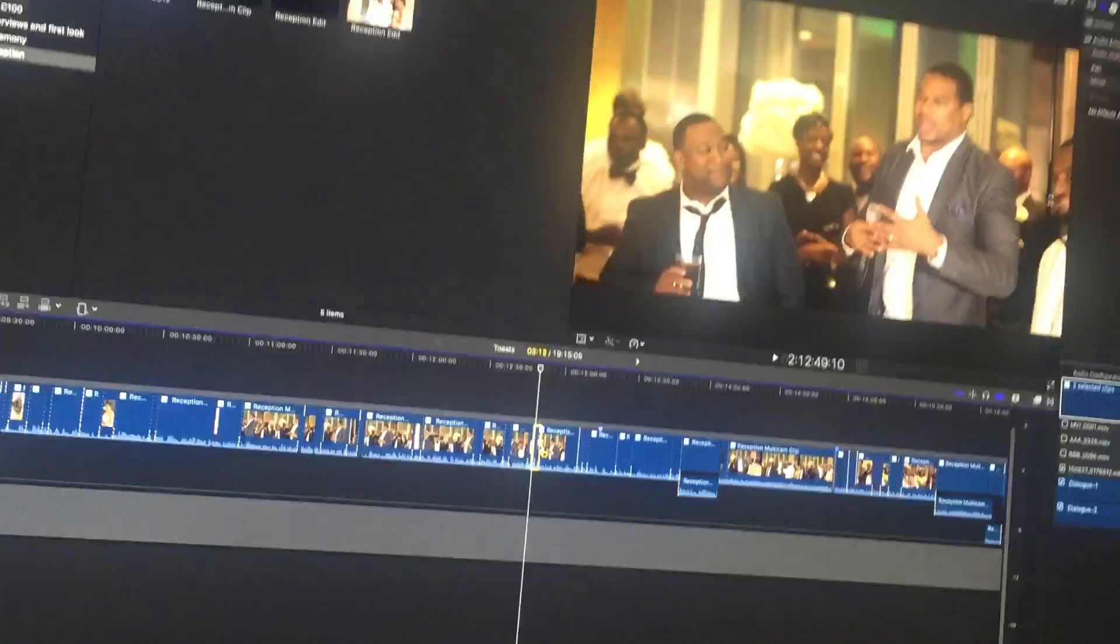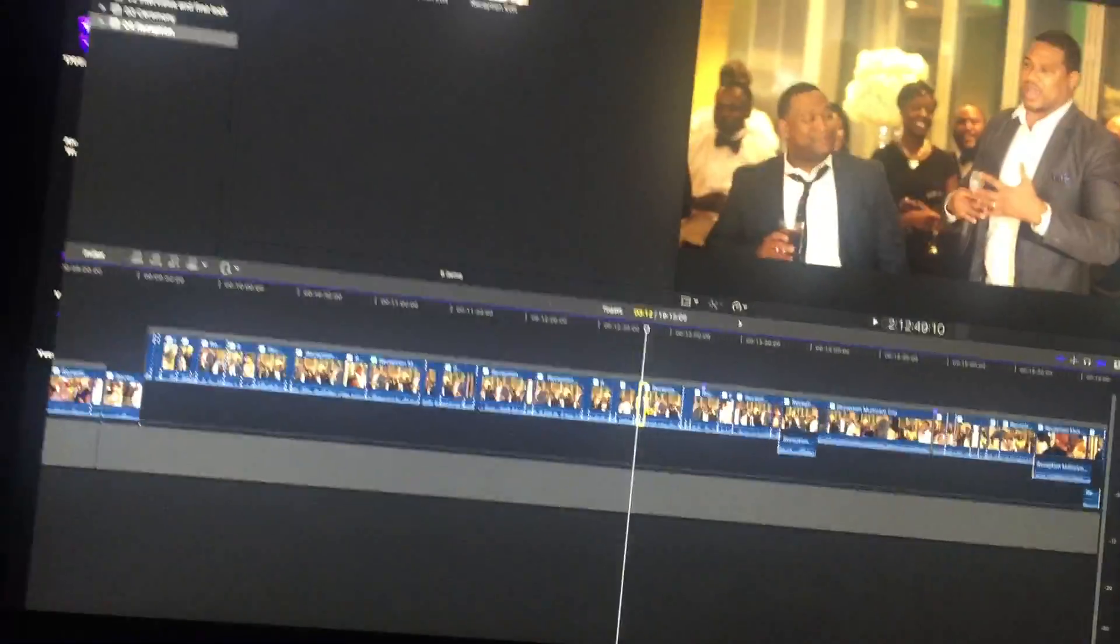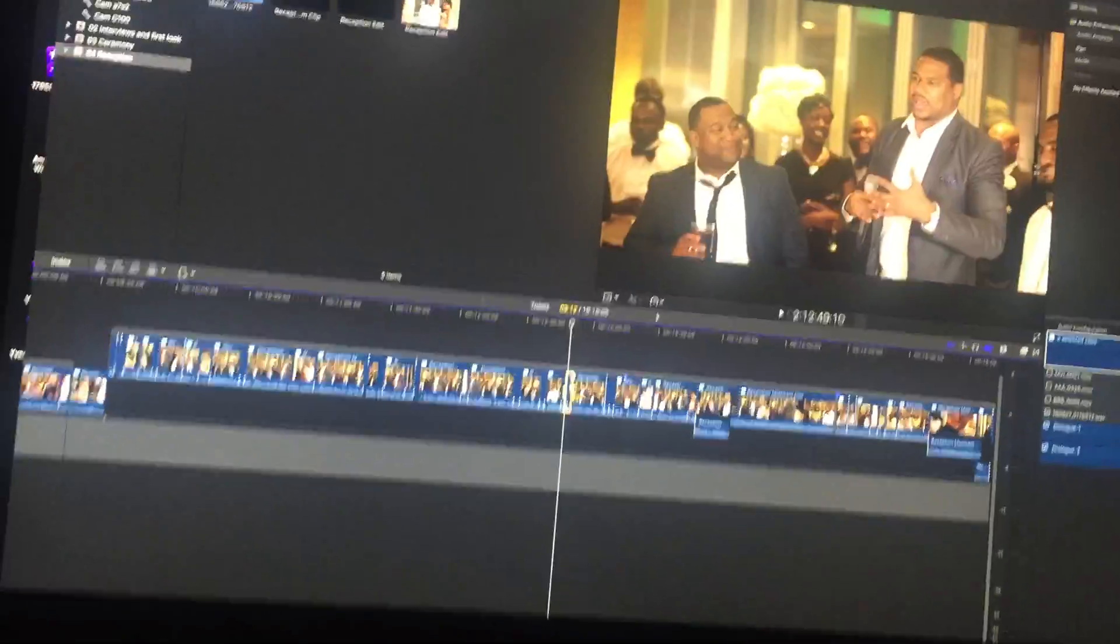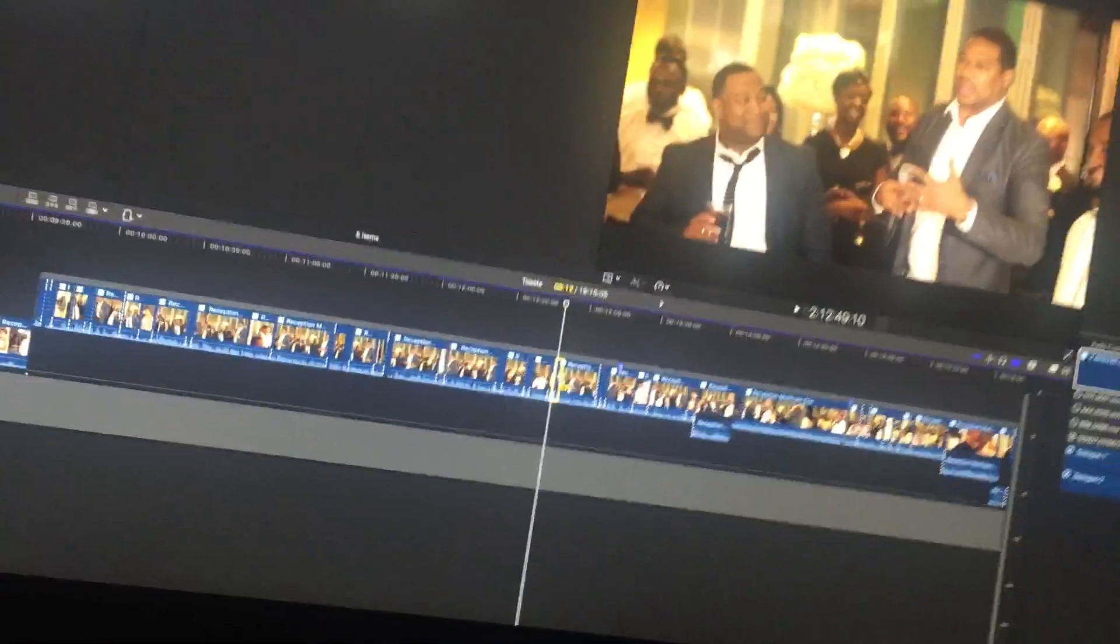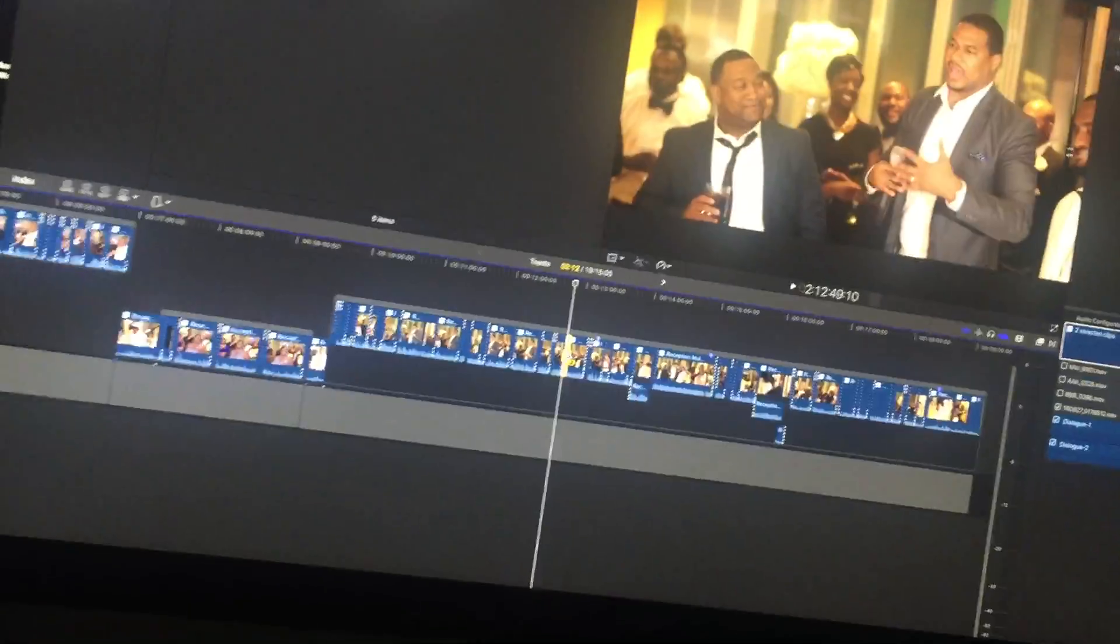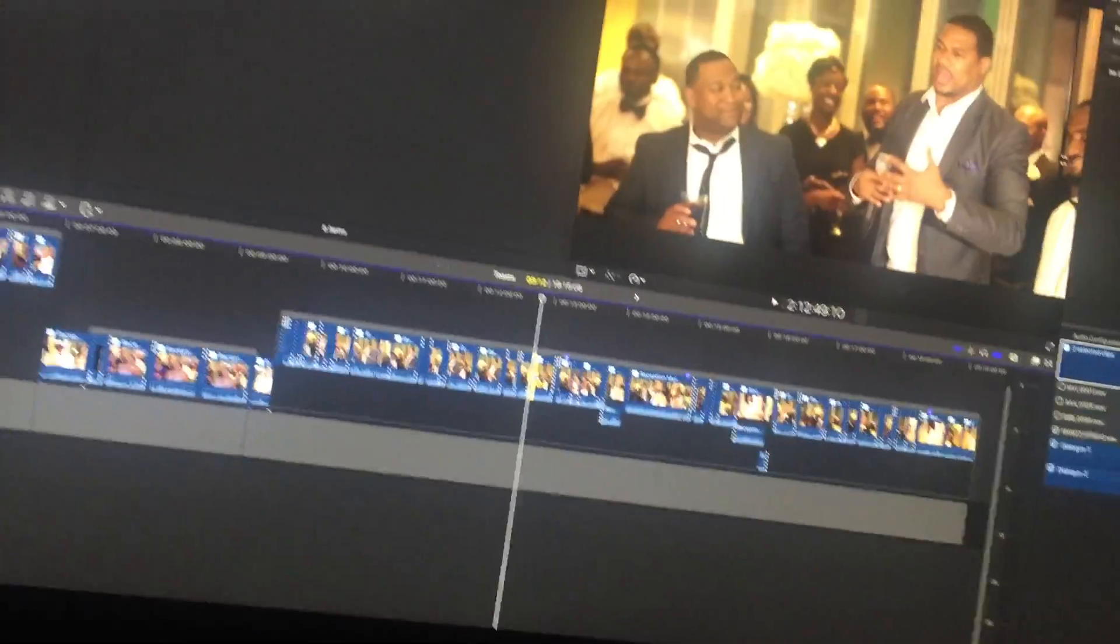But ever since the update, I've been getting those clicking sounds. And every time I export, the clickings are always different, but they're just as annoying and just as loud and just as random.